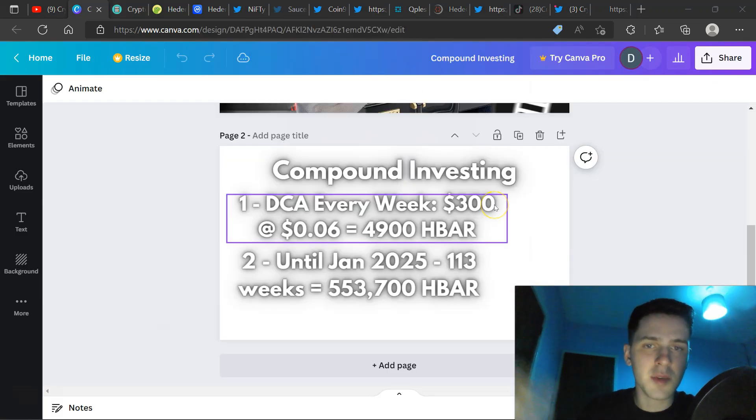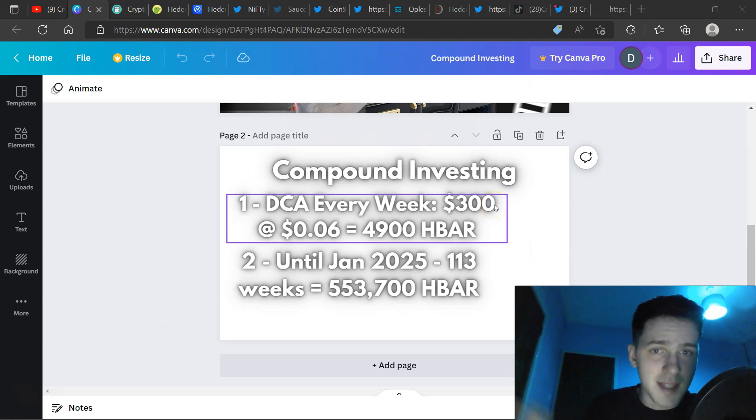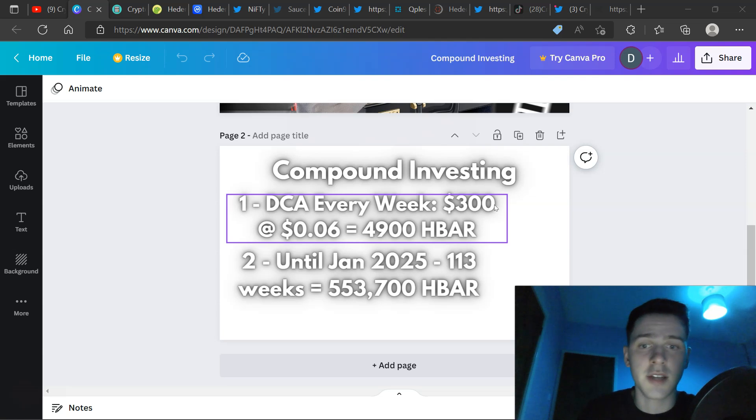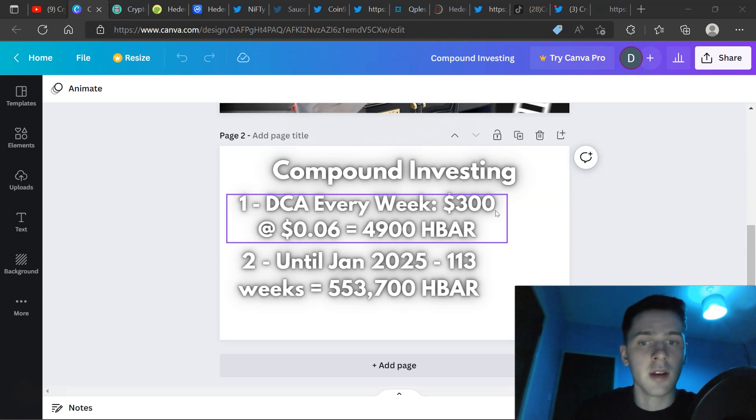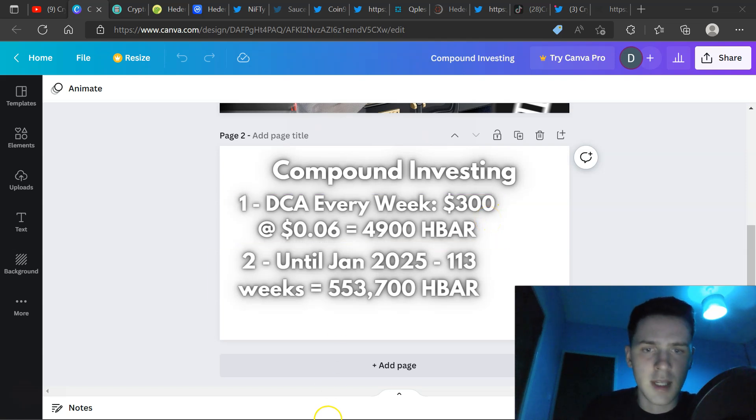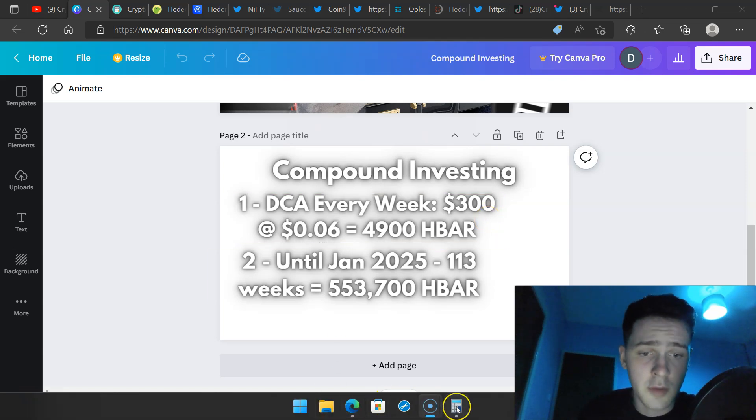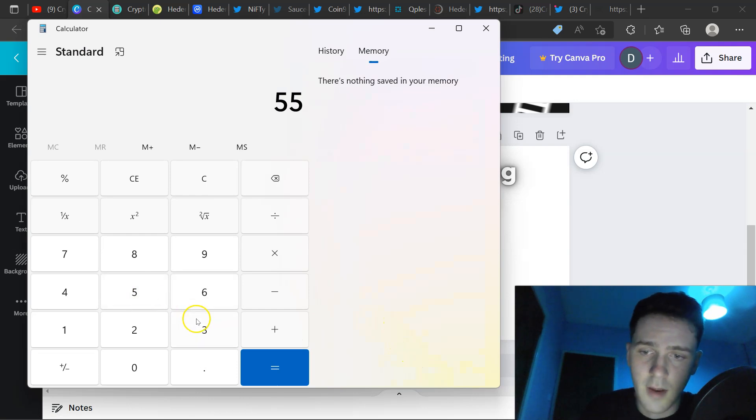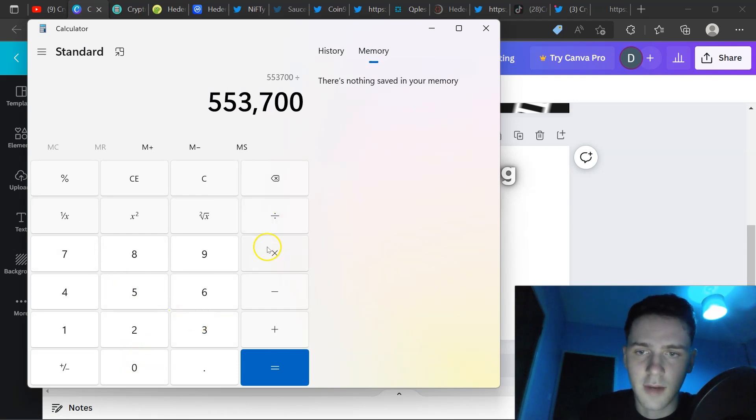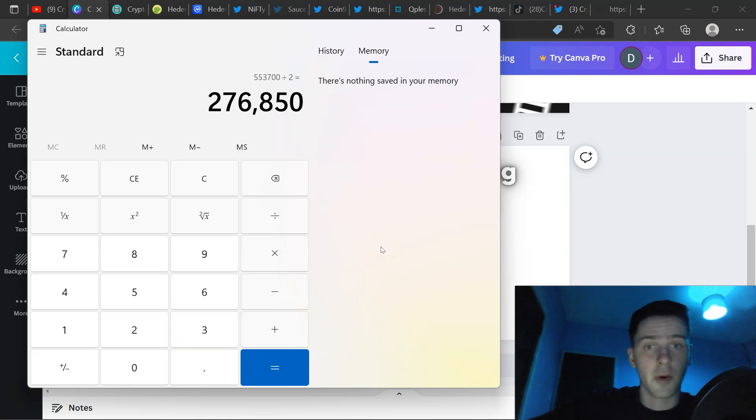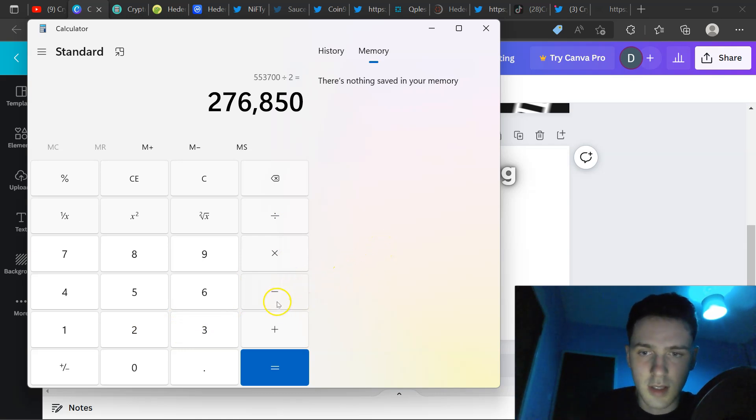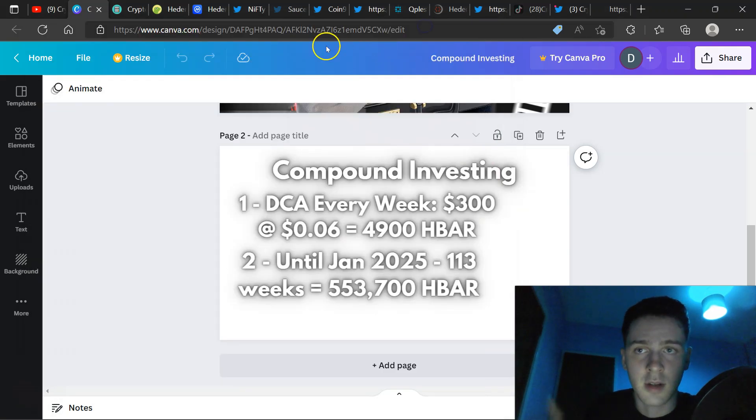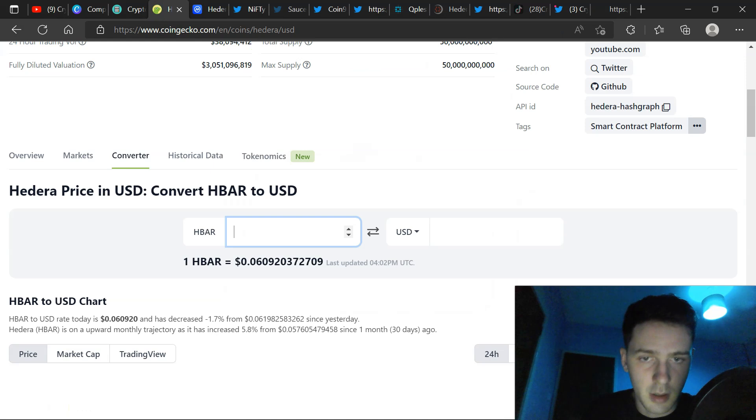This was just an example. And on a second glance, that's quite an aggressive DCA method. If you're diversified over a lot of projects, you cannot probably spare $300 for one singular asset every single week. So, let's cut in half $150 per HBAR. So, 553,700 divided by 2. I think 2 is fair now. So, $276,000. Let's adjust for the price of HBAR going up. So, let's divide that by 2 again. So, $138,000 HBAR. That is in dollars, $8,300 worth.